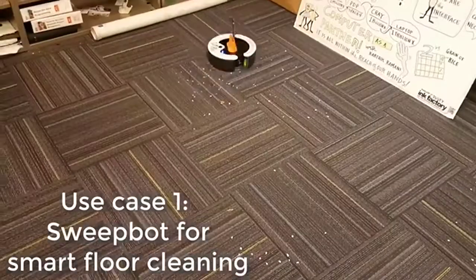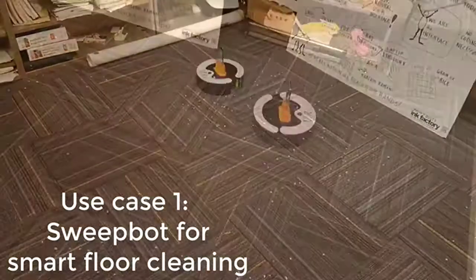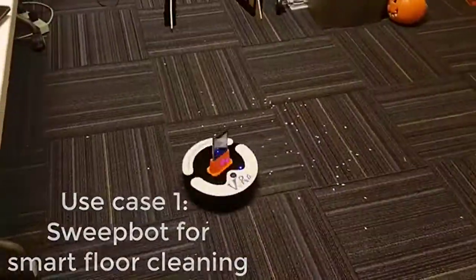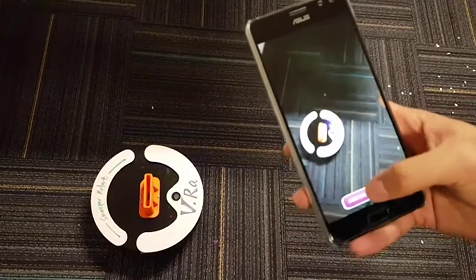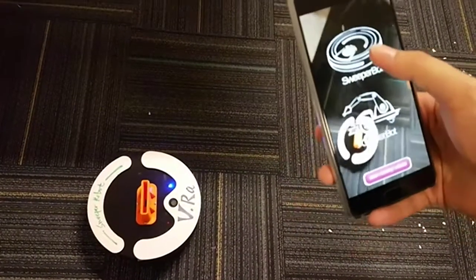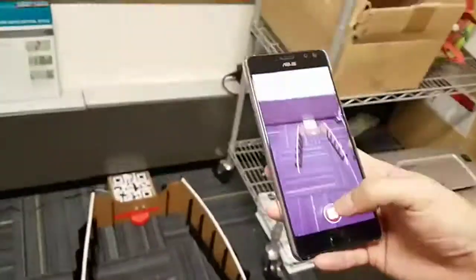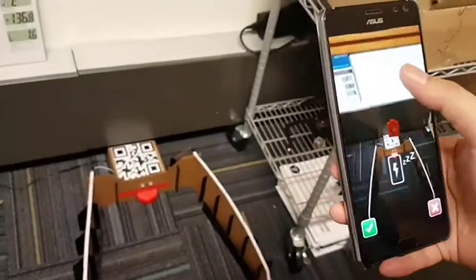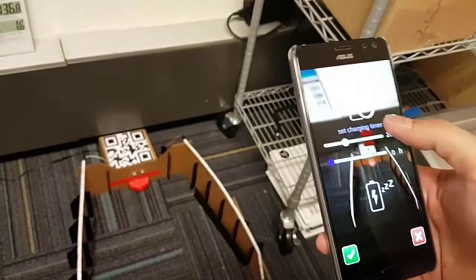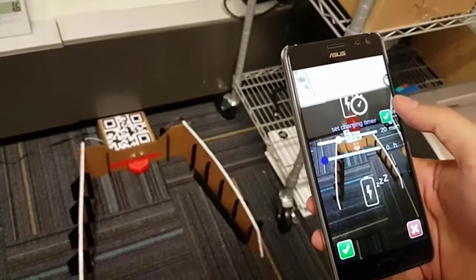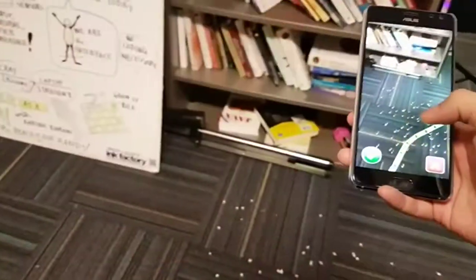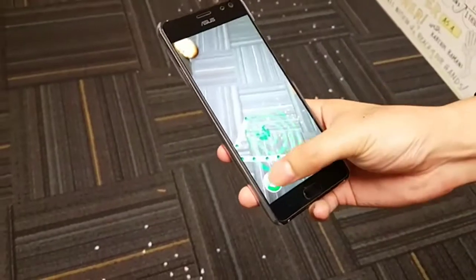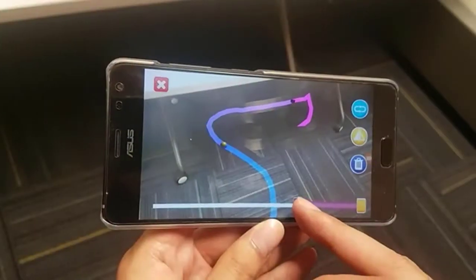Our first use case features SweeperBot for smart floor cleaning. When starting the authoring, the user notices the power LED on the SweeperBot blinking, indicating low battery. Therefore, he first authors the robot to charge the battery for 20 minutes, and then defines the spots and path for the SweeperBot to efficiently clean the paper debris on the floor.